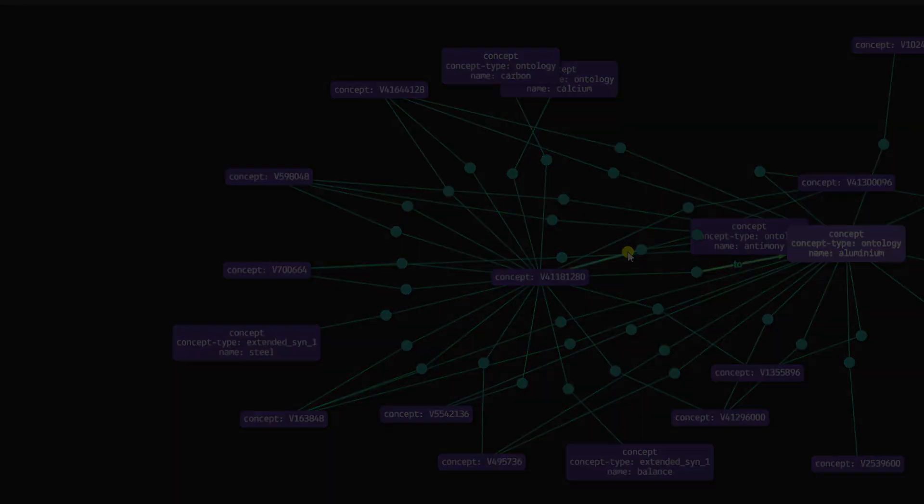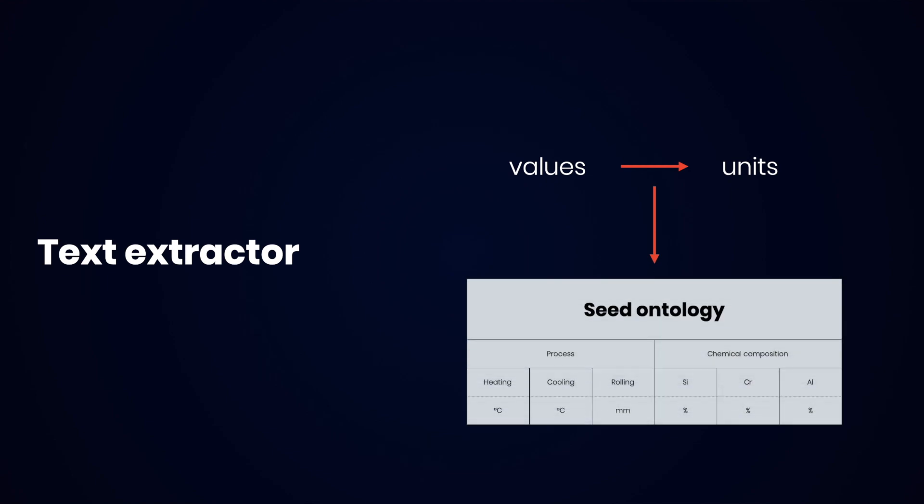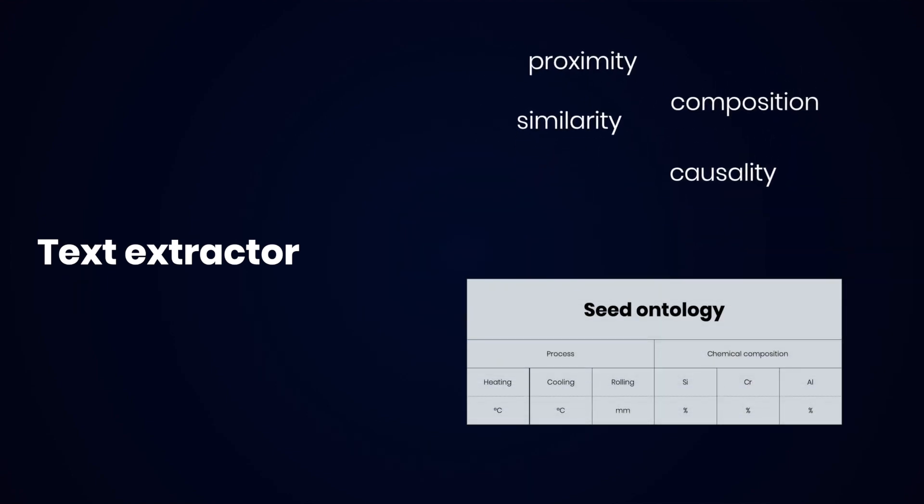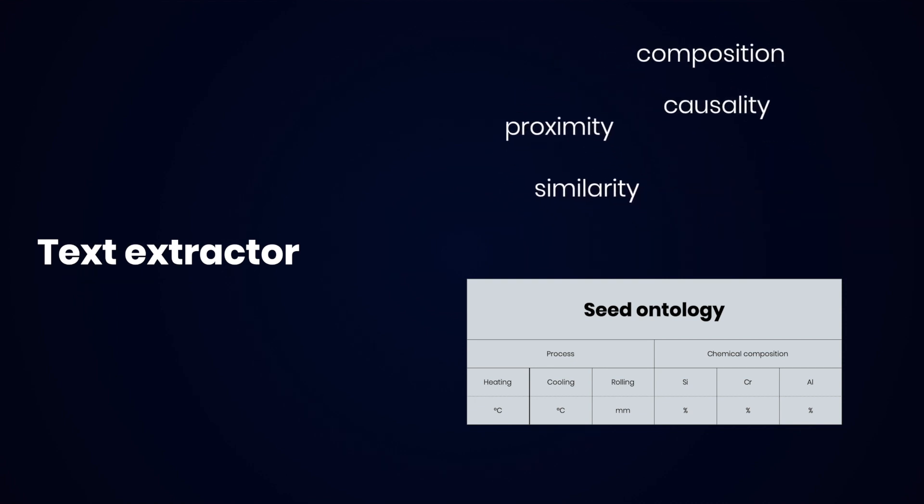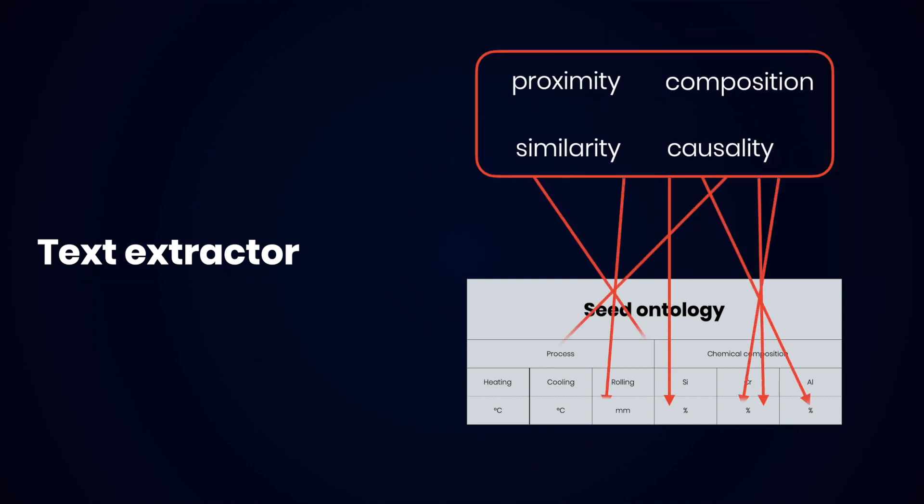What happens behind the scenes when the tool runs is that a text extractor identifies all values and their corresponding units in the text, first mapping them to the existing ontology, and then using proximity, similarity, composition, and causality for linking each value to the right location.